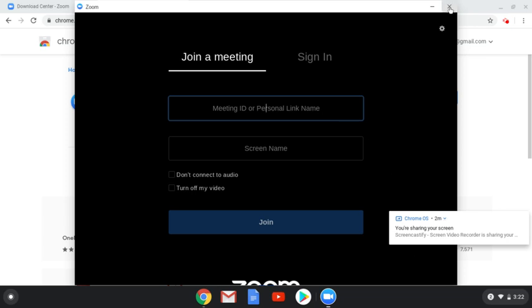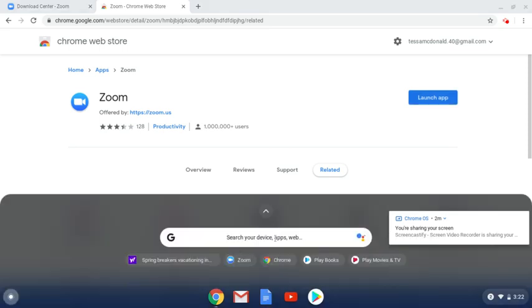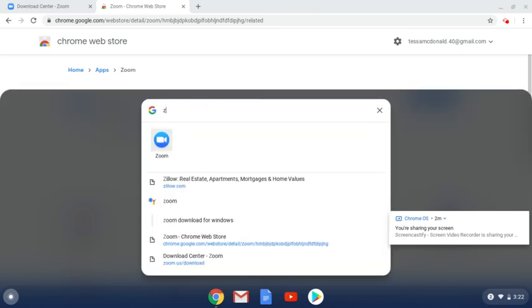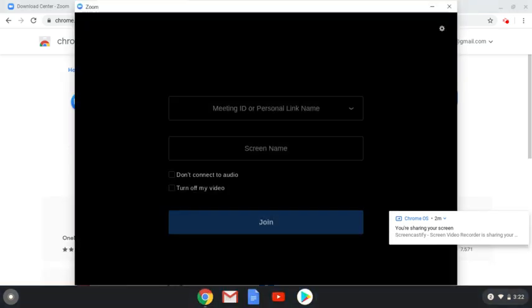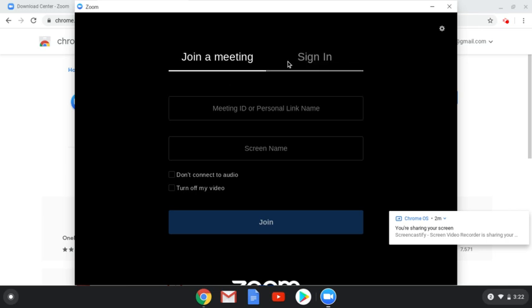So I'm actually going to close this out and show you how you can access the Zoom app after you've downloaded it. You can simply search for the app on your device by typing in Zoom, and it will, again, take you right back to that screen, which is where you want to be.